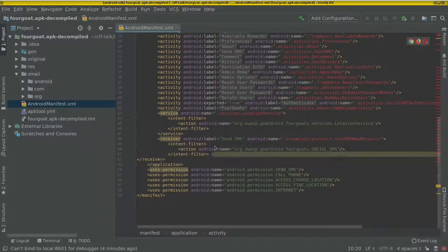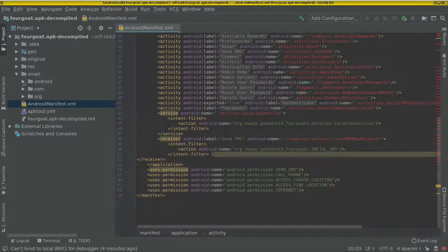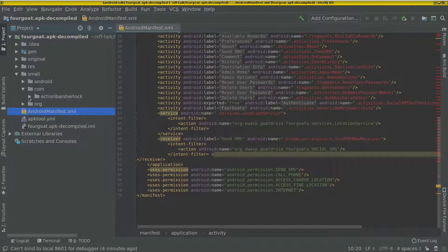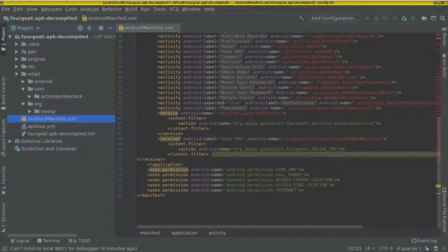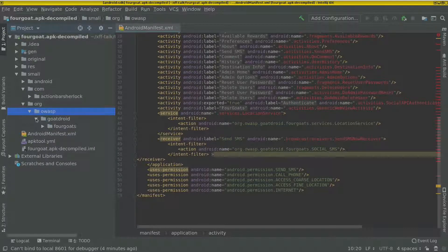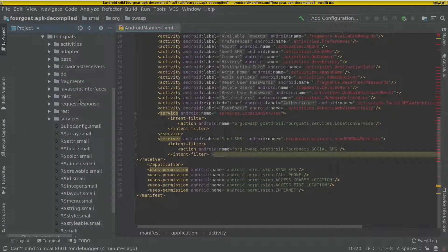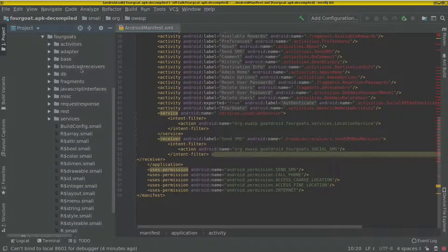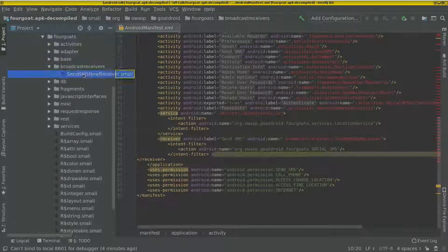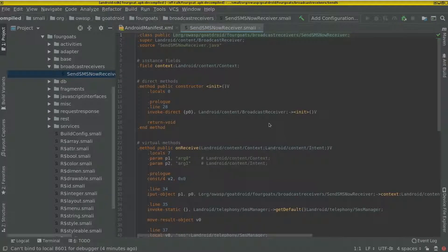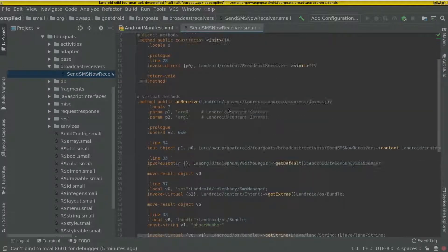We can look at the code of this receiver.